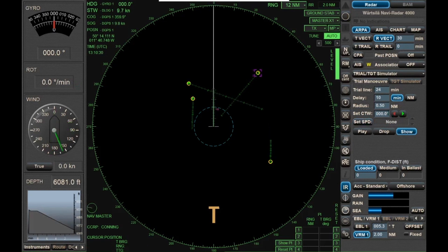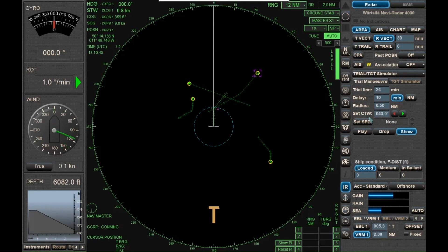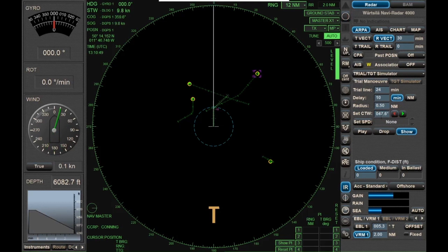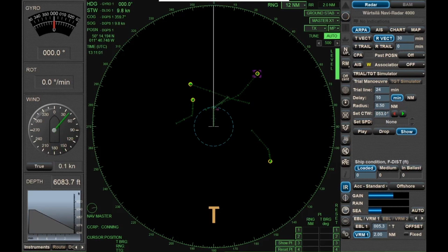So I'm going to get rid of that and go back to my course change. After waiting a bit longer, 047 isn't quite enough. Trying 050, then 055 — when I enter 055, I get just about 2 nautical miles clearance. So I click drop again, and that's how it works.